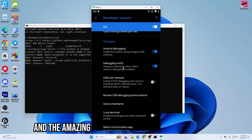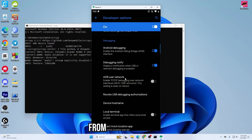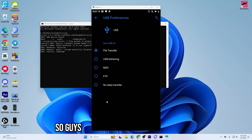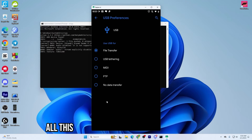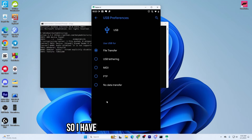As you can see, here is my mobile screen and the amazing part is that I can control my mobile phone right from here on the PC. It can be a bit tedious to go through all this process just to screen mirror your Android phone, so I have a solution for that.